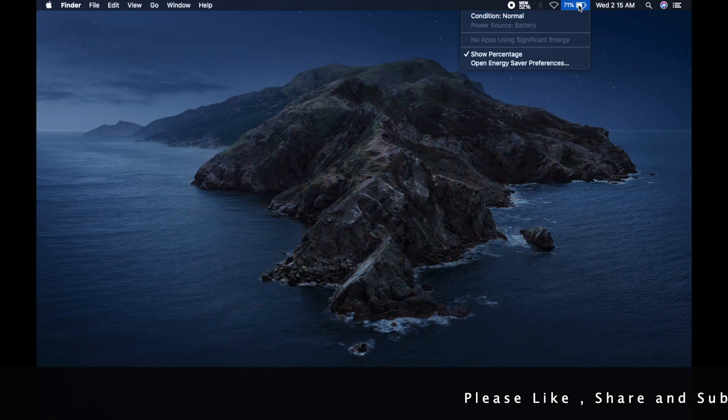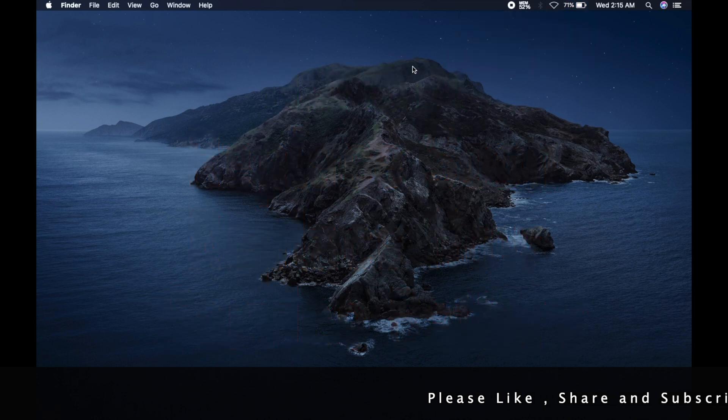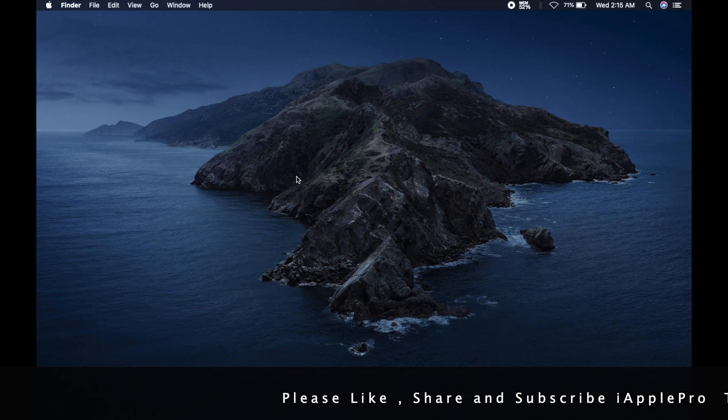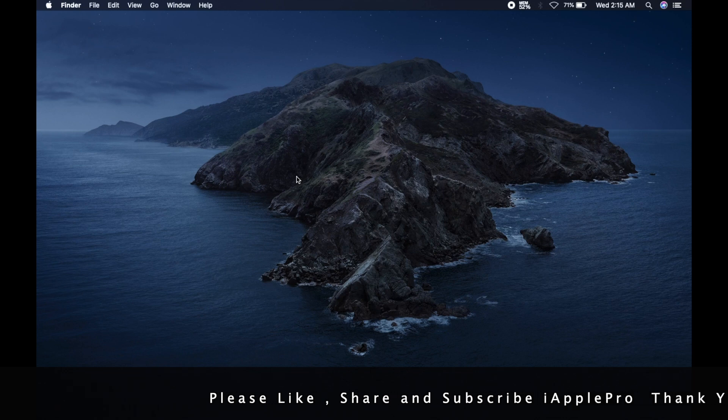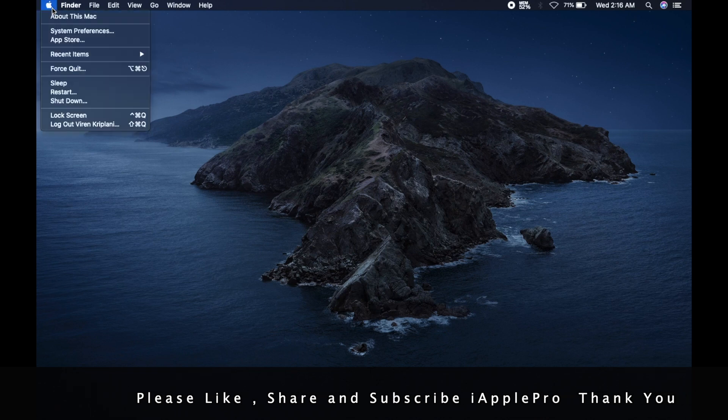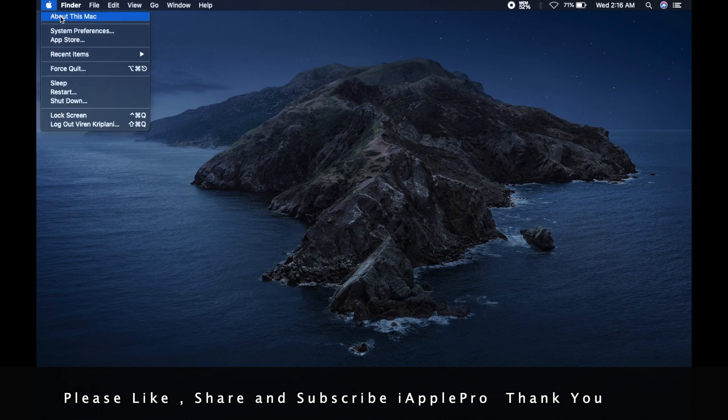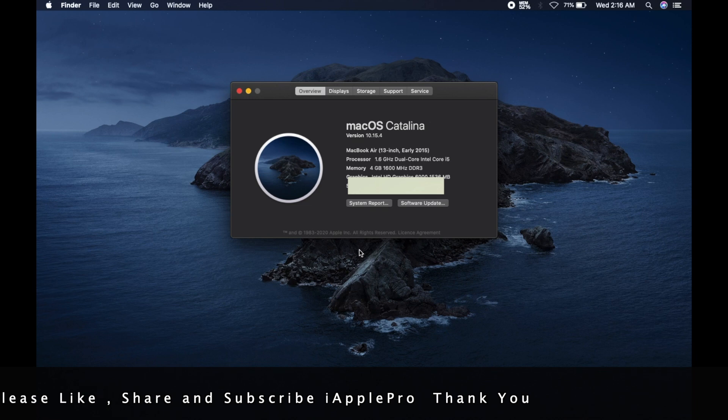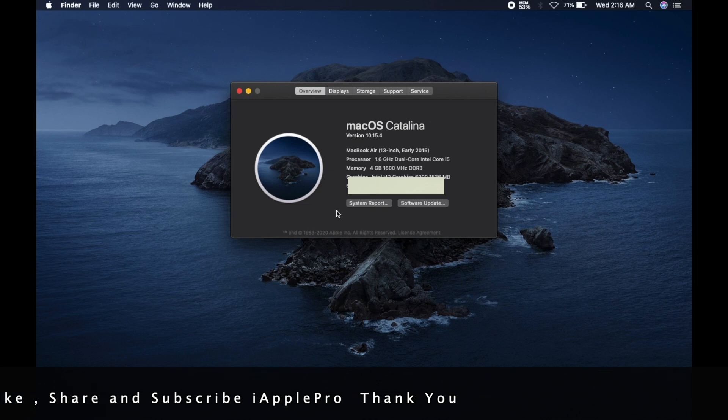This was the direct way to check battery health. And now if you want to see more detail about the battery, then click on the Apple logo in the left top corner of the screen, click about this Mac, then select system report.